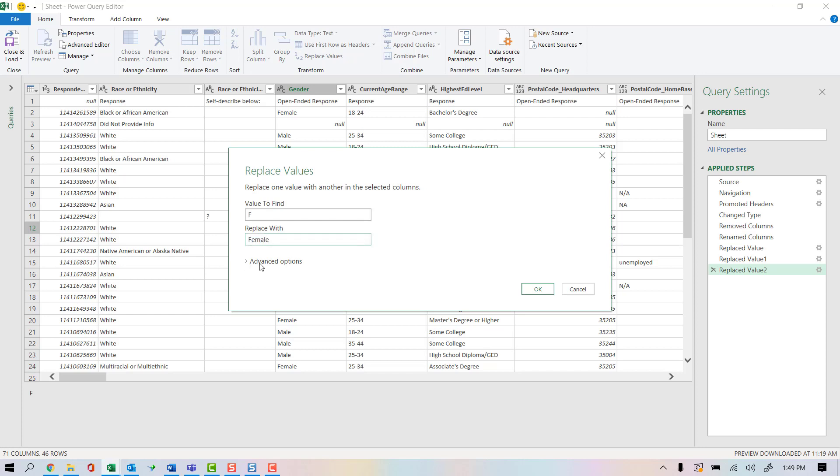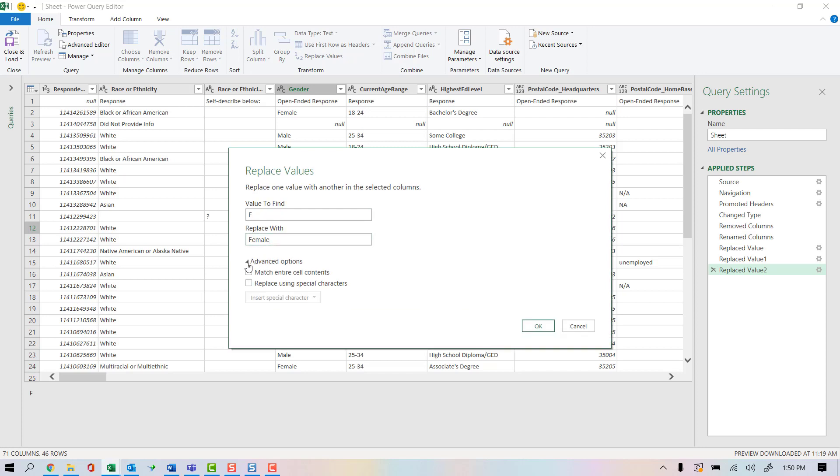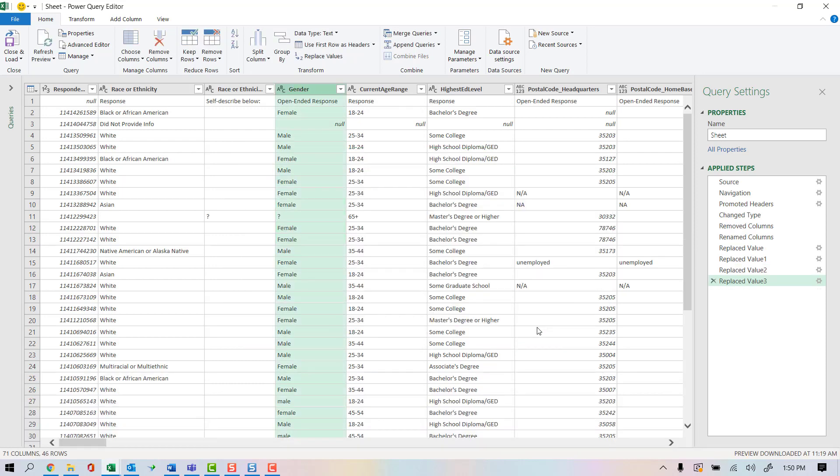And it's real important here that I go to the advanced options and tell it to match the entire cell contents. Because I don't want it to replace every F with female. I just want it to replace the ones with just literally an F with female. Go ahead and click OK there.